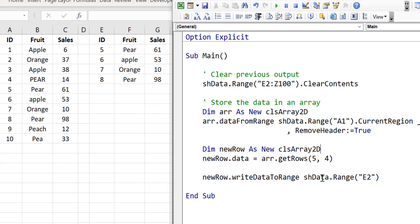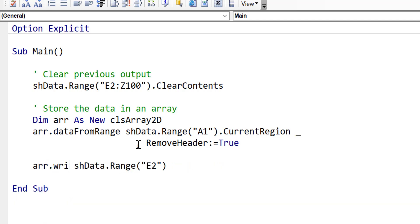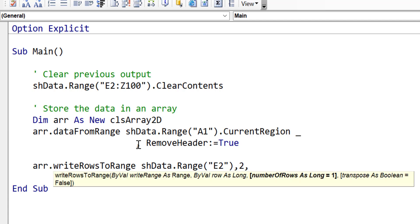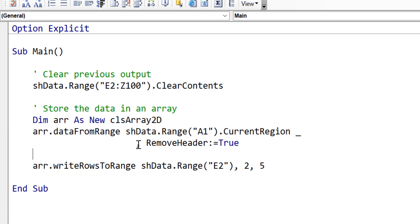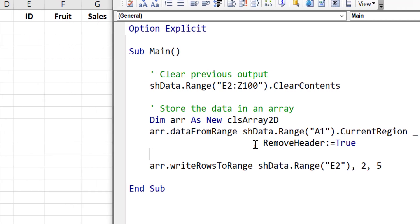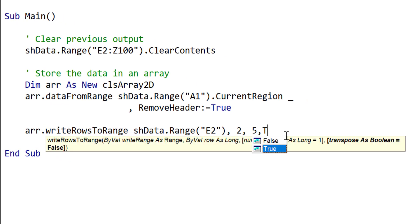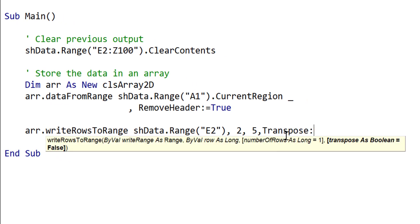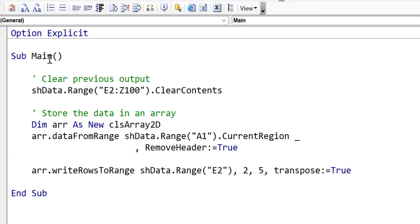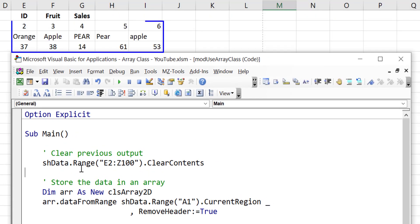Sometimes we just want to write the row directly from the array to the worksheet. We can do that using WriteRowsToRange. This is very similar to WriteDataToRange except in this case we are specifying the rows that we want to write. We will write 5 rows starting at row 2. We run the code and you can see it wrote out rows 2 to 6. Sometimes we want to transpose our data, so the rows are written as columns and the columns as rows. To do this we simply set the transpose parameter to true. When we run the code you can now see that it wrote out our rows as columns.